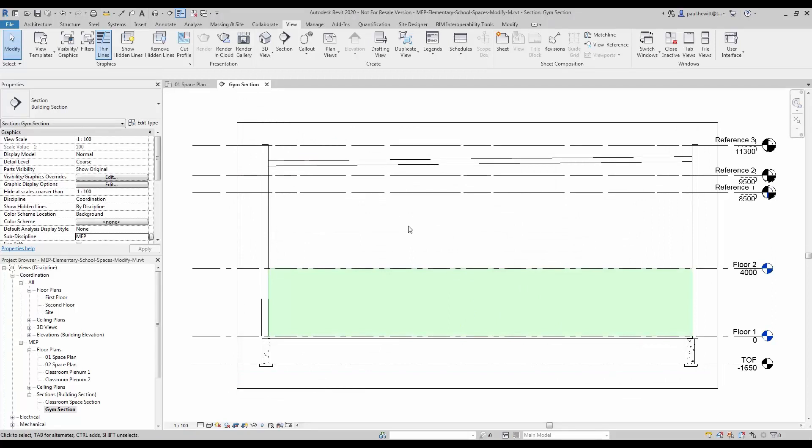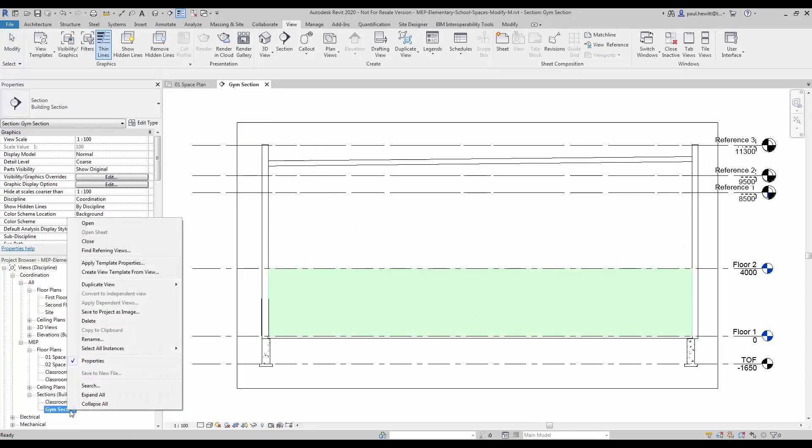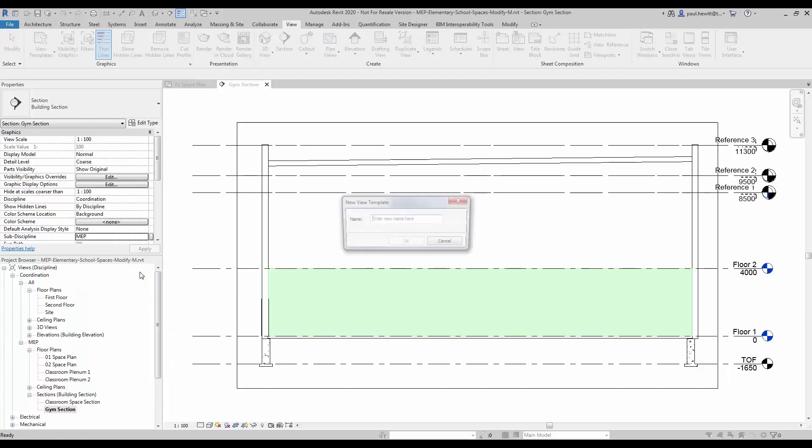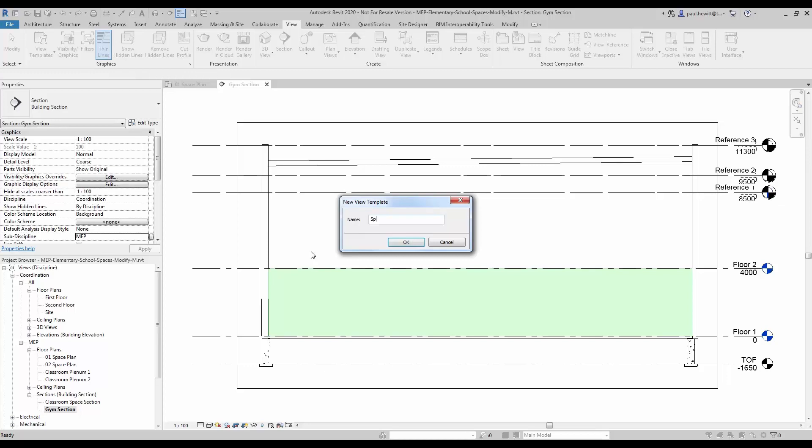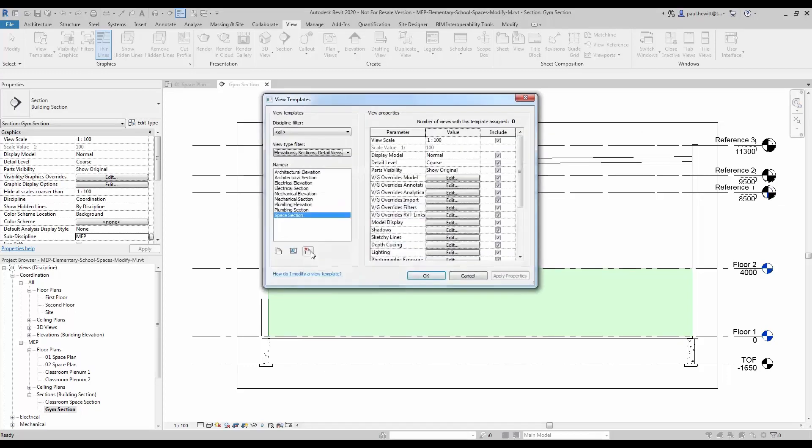And now we are going to actually create a view template from this particular view that we can use later. Once we have named it, it will appear in the list of view templates.